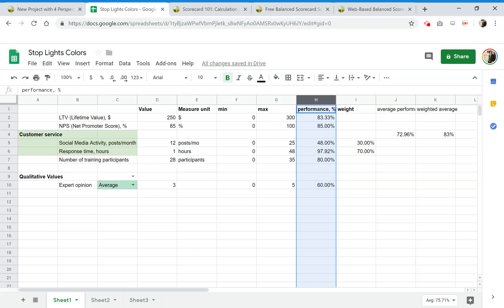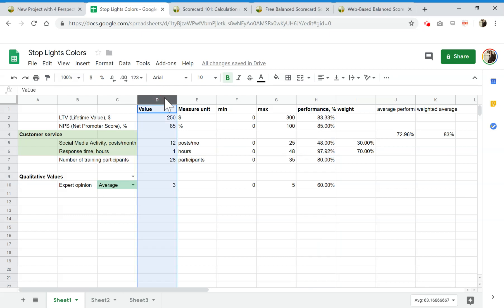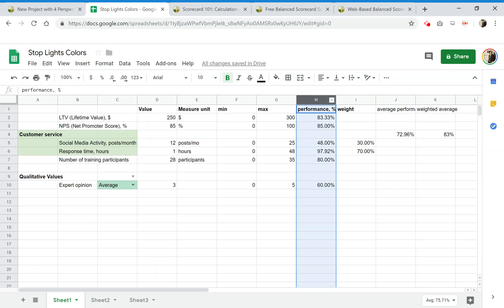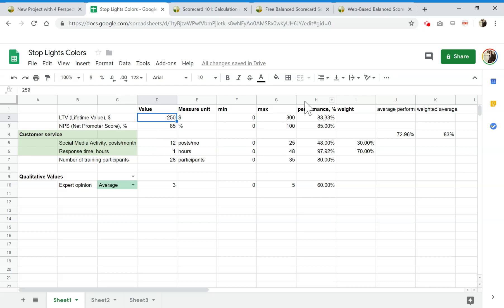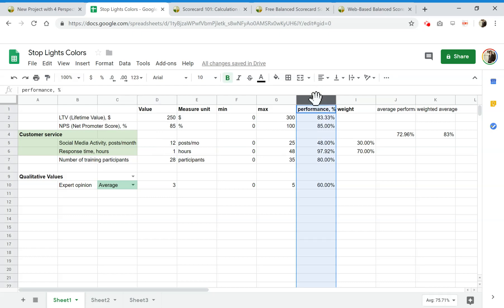For special cases like response time, where a smaller value means higher performance, we reflected this in the performance formula. All this normalization logic is incorporated in the performance column. That's my main message: don't link the stoplights to the raw value — it won't make any sense. Link them to the performance column. It's a one-time setup, and then you forget about it — no further adjustments needed.